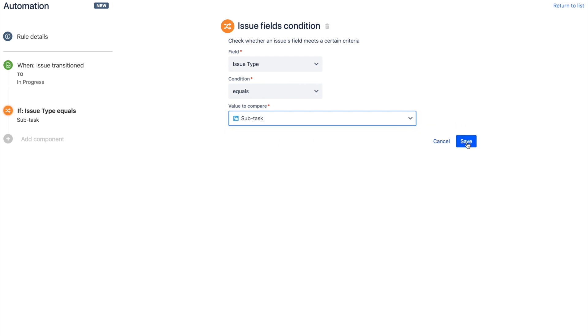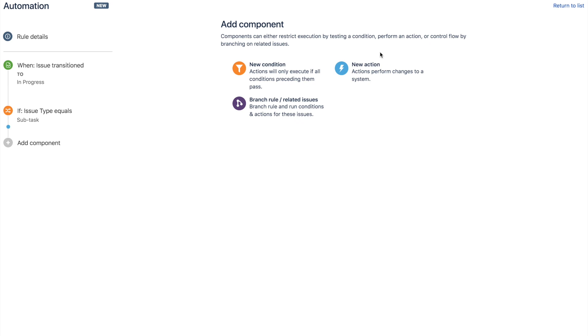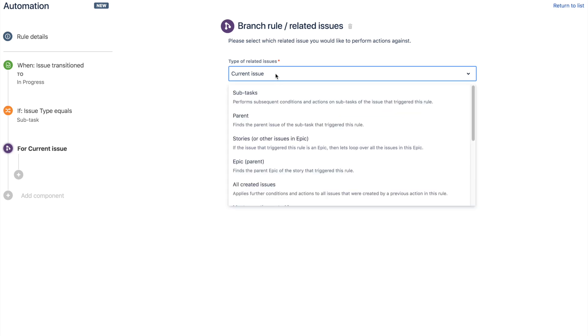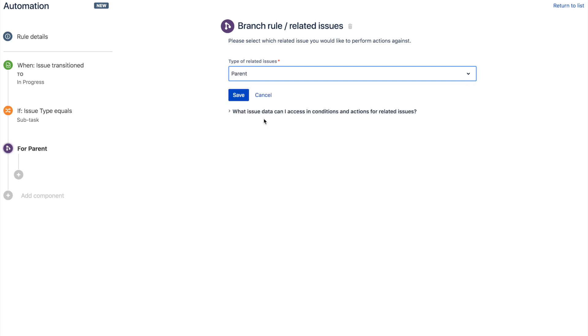Now, what we want to do is actually work on the parent of those subtasks. So we choose the branch rule slash related issues, which means we can go off and work on related issues. And in here, we'll choose parents. So now we're working on the parent of that trigger issue.